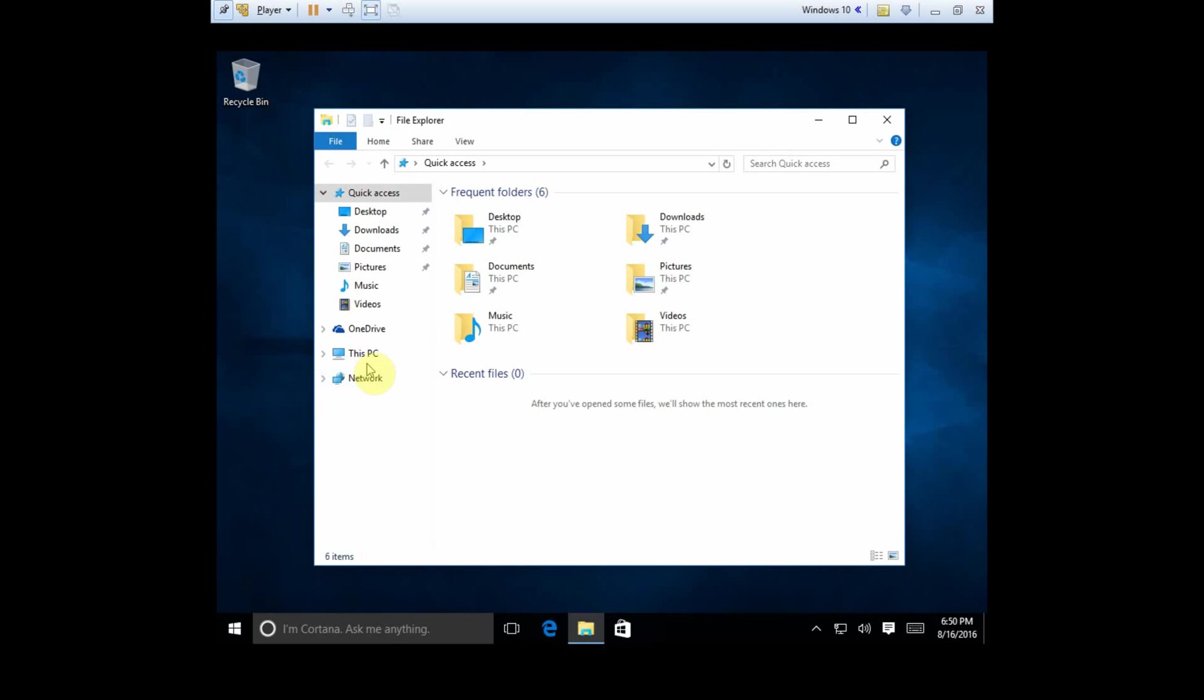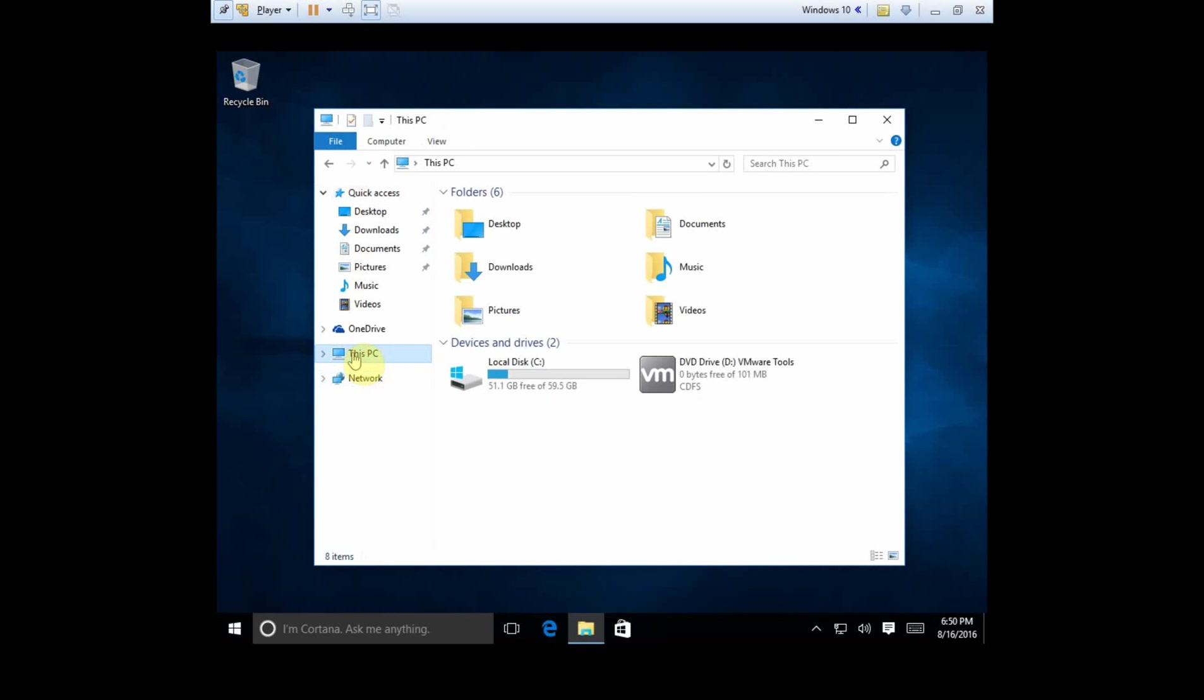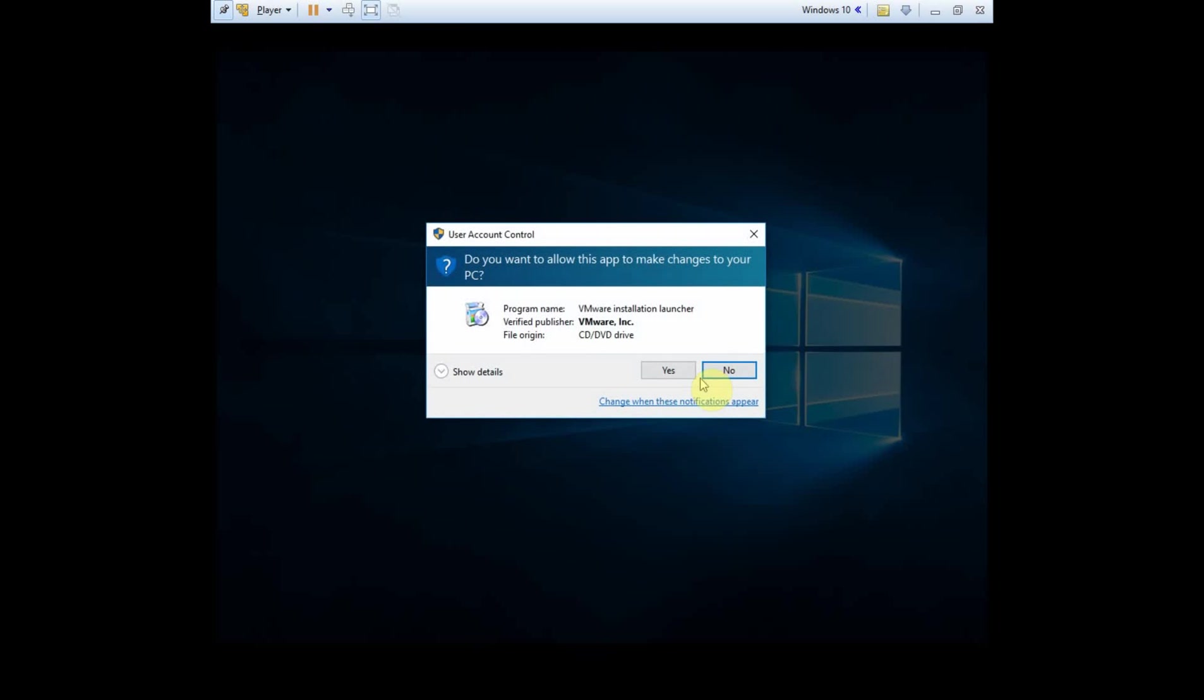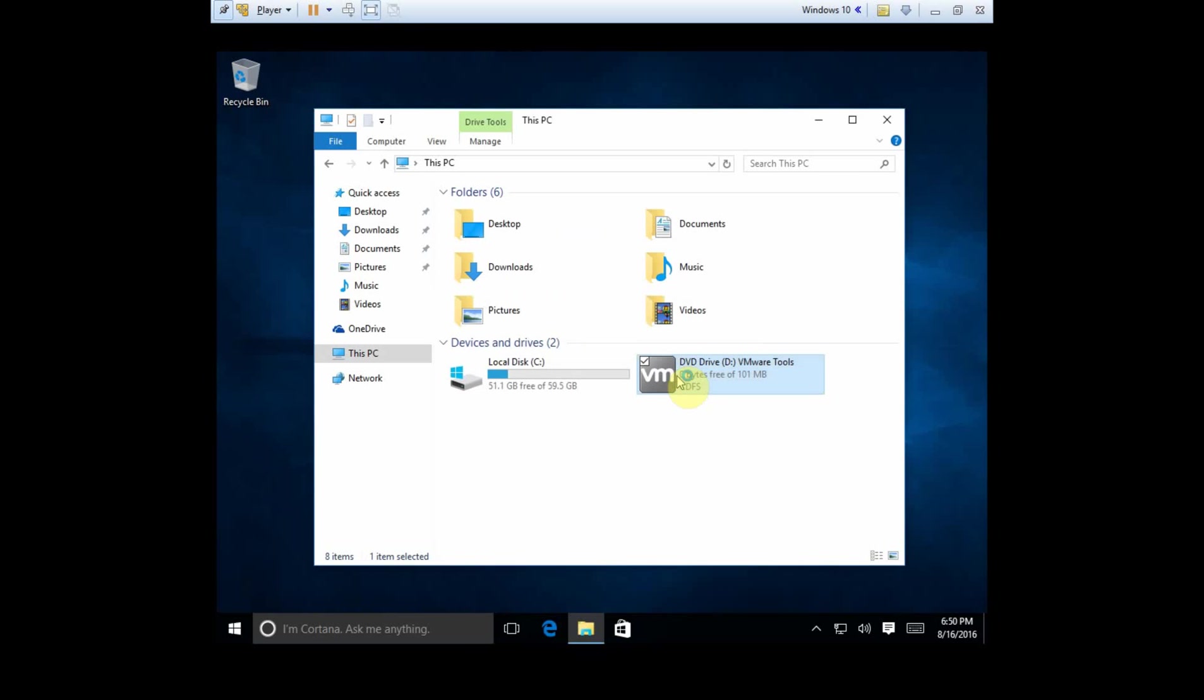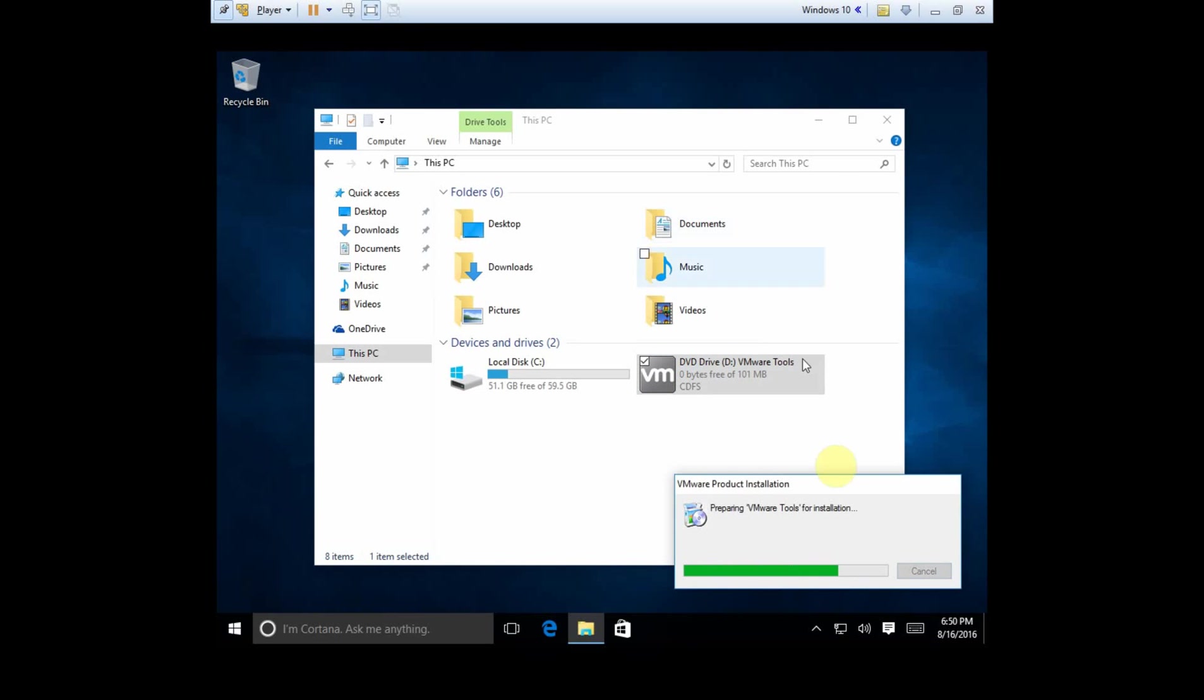And we're going to go to this PC. And notice that we have a DVD, D, VMware tools. We're going to double click that. We want to click yes to the installation.